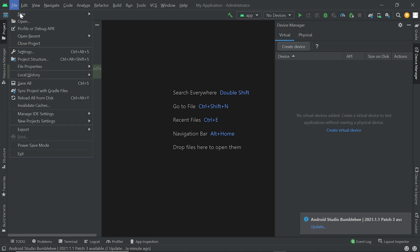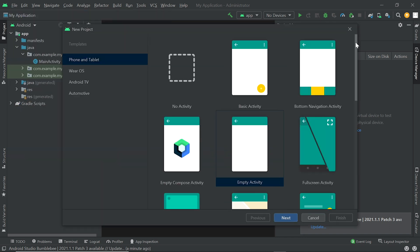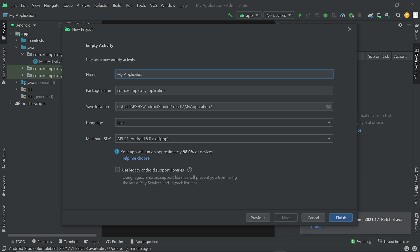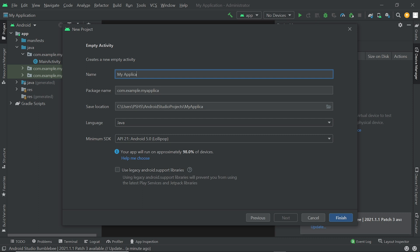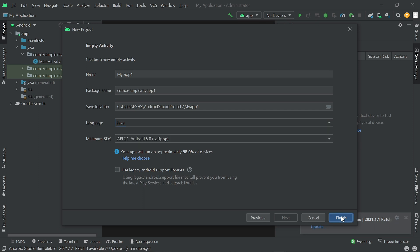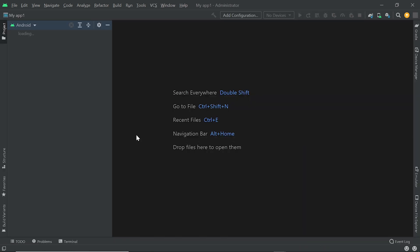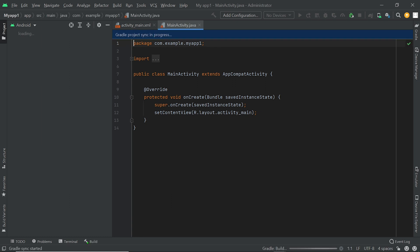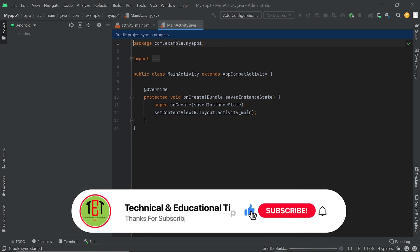Now we create a new project. Click on File, click on New, click on New Project. You can create any type of project; I am creating Empty Activity. Double click on it and click on Next. Here you can write the application name — I am writing MyApp1. Here you can write the package name and select the project language. Now click on Finish.